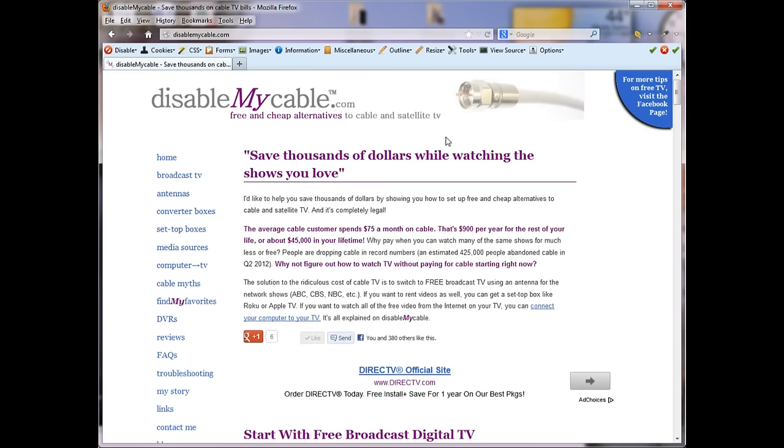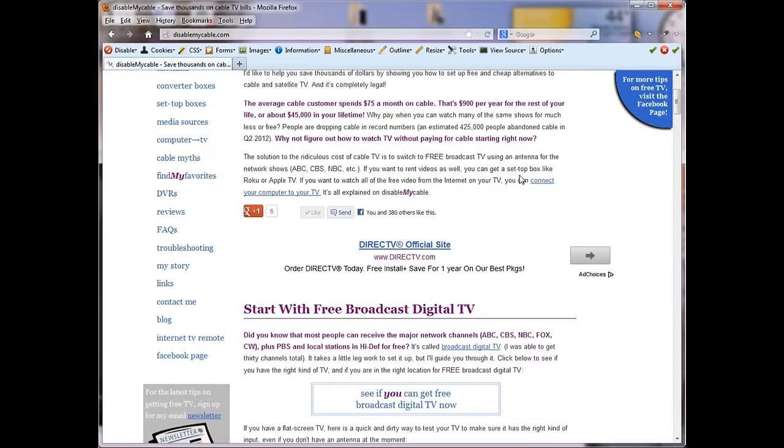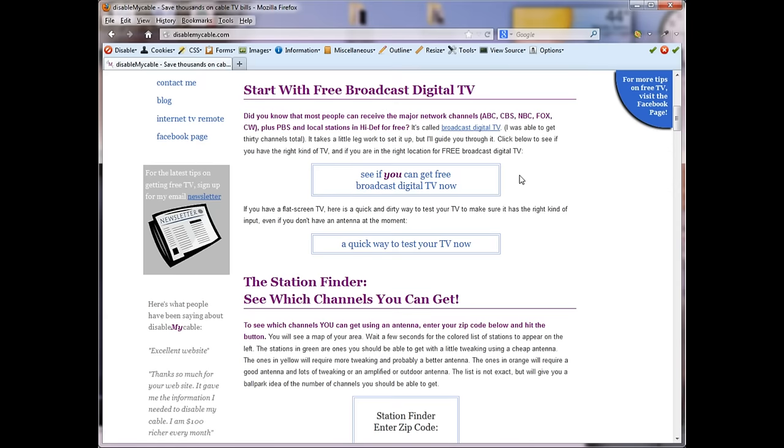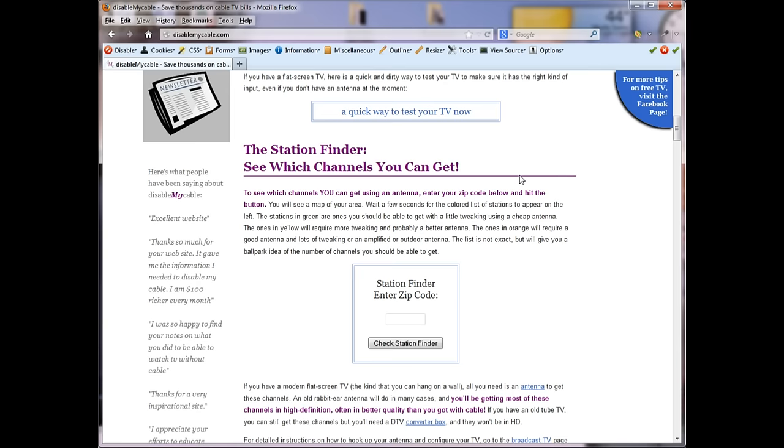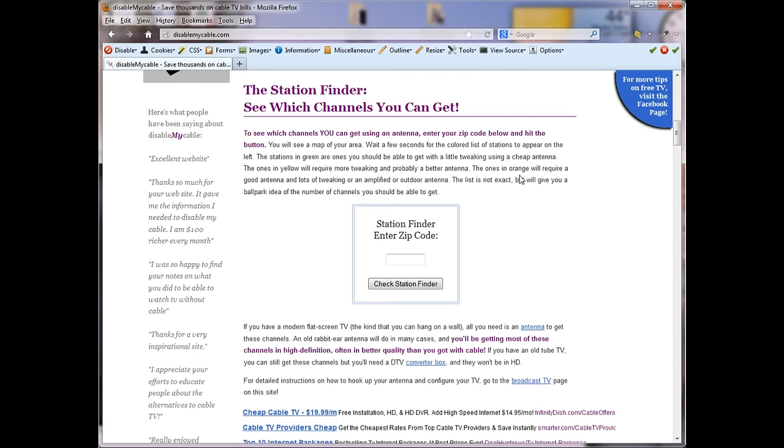First of all, what you have to do is go to DisableMyCable.com and enter your zip code into the station finder on the front page. That will tell you how many stations you can get in your area.